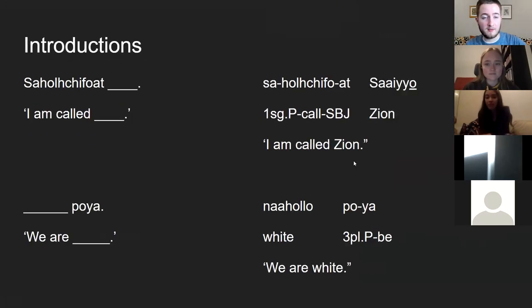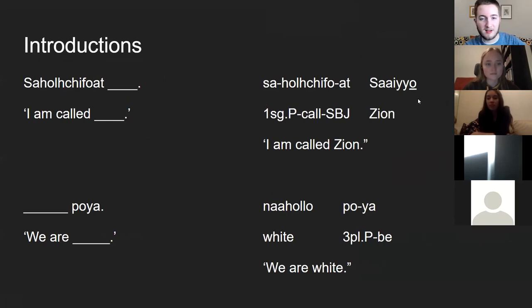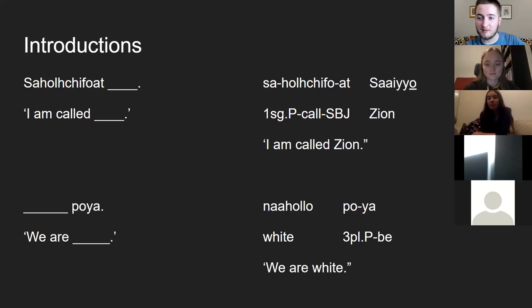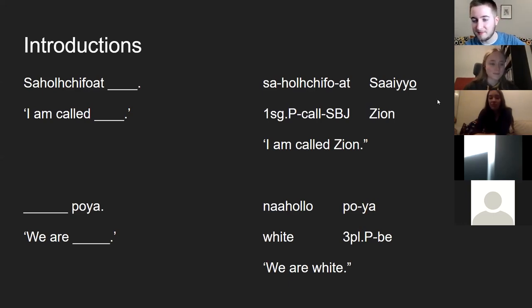Well, if there are no other questions, I'll call this a success. I hope you enjoyed it. I'll see you whenever I see you — some of you in class, some of you elsewhere — but thank you for coming.